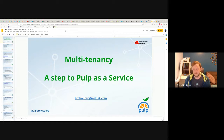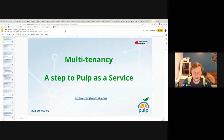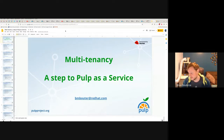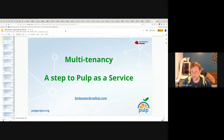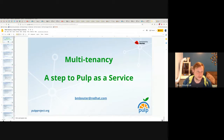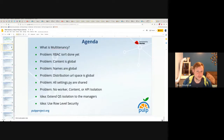All right, welcome. My name is Brian Balthier. I'm a developer with the PULP team at Red Hat. This talk is about multi-tenancy and it's a step towards PULP as a service. If you wanted to run PULP as a service on a large web property, you would need to likely serve multiple tenants. Let's go ahead and get into the agenda.